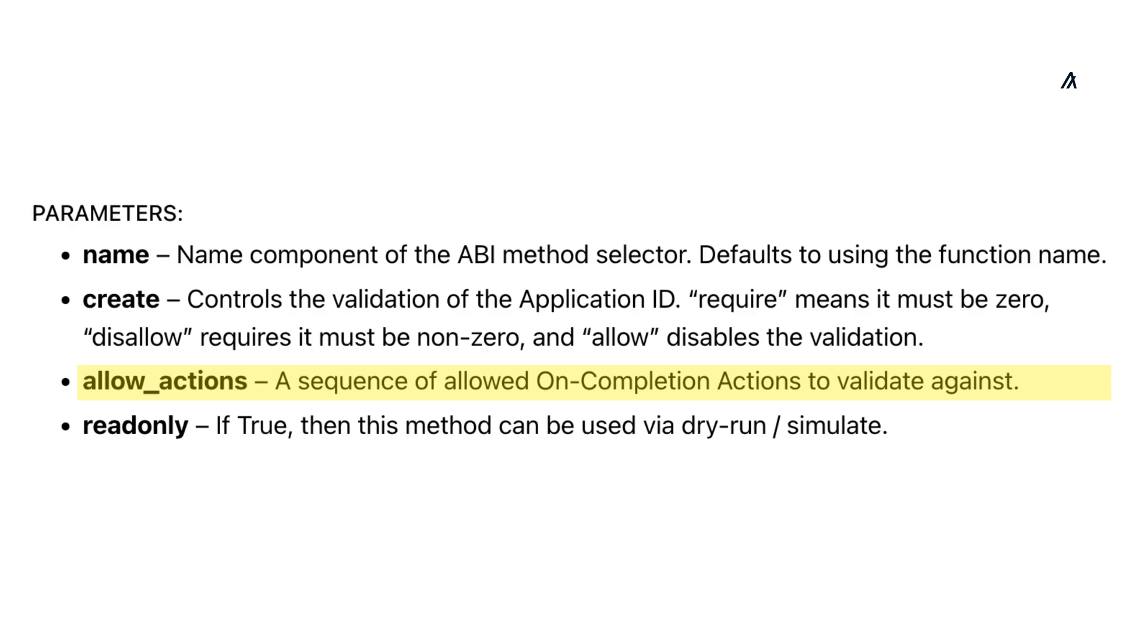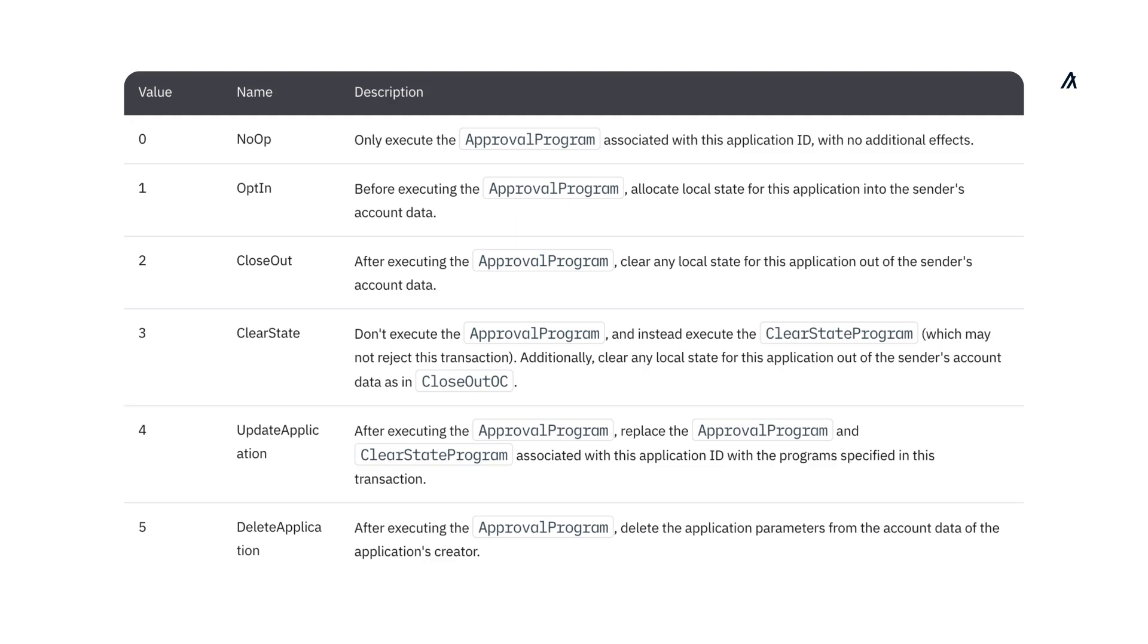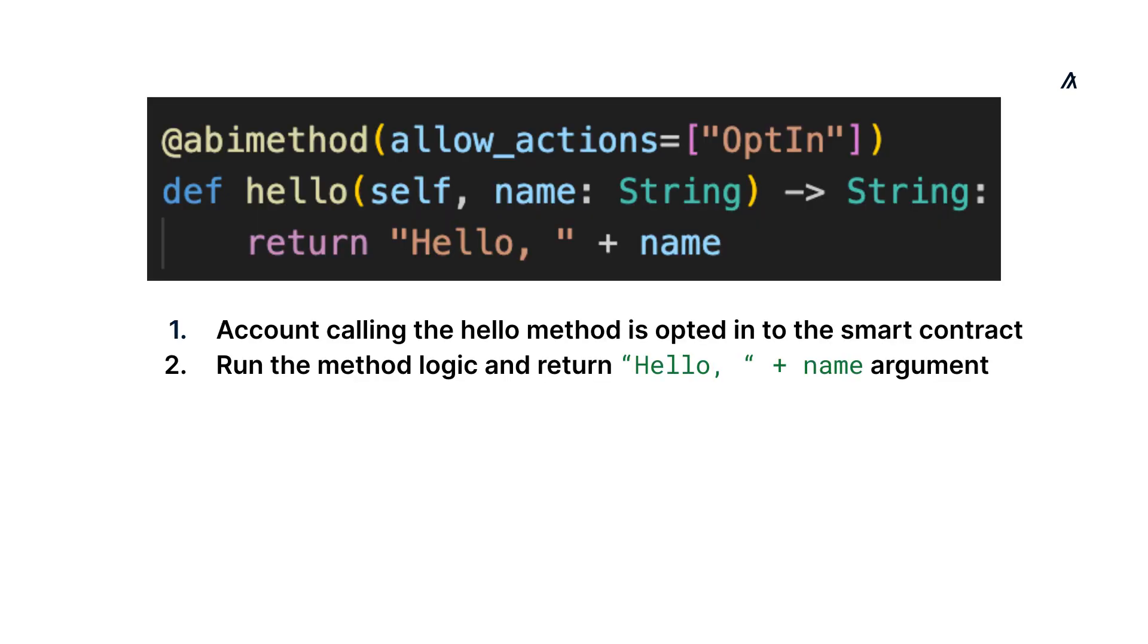The allowActions parameter is used to configure on-complete actions for the method. There are six on-complete actions available on Algorand, and simply put, these are side effects that happen along with the method logic. For example, if the allowActions is set to opt-in, the method caller will be opted into the smart contract along with running the method logic.